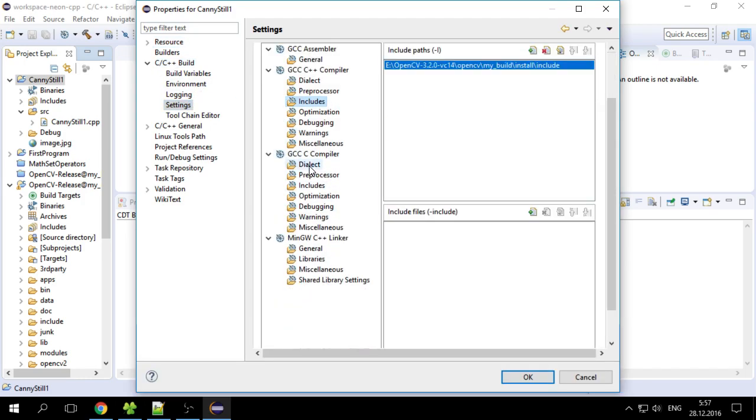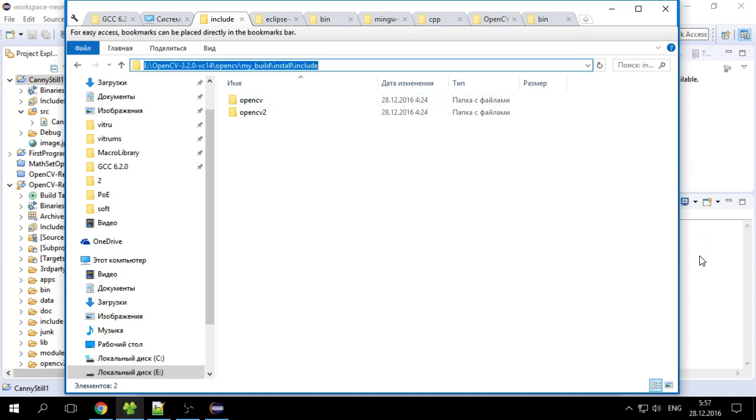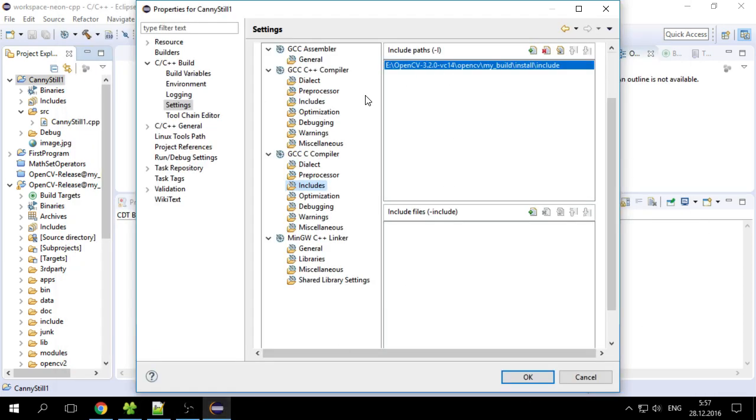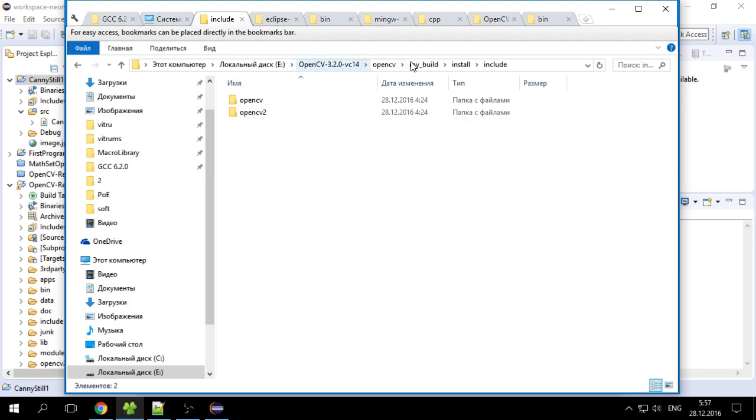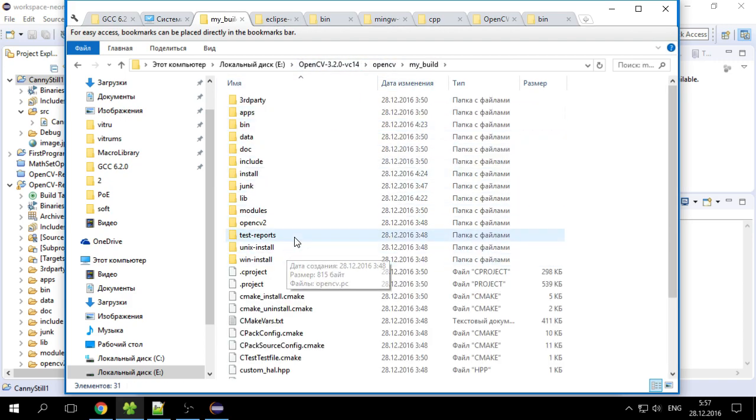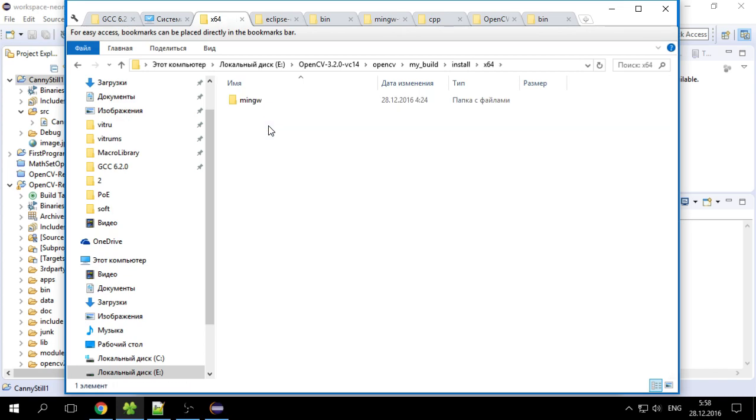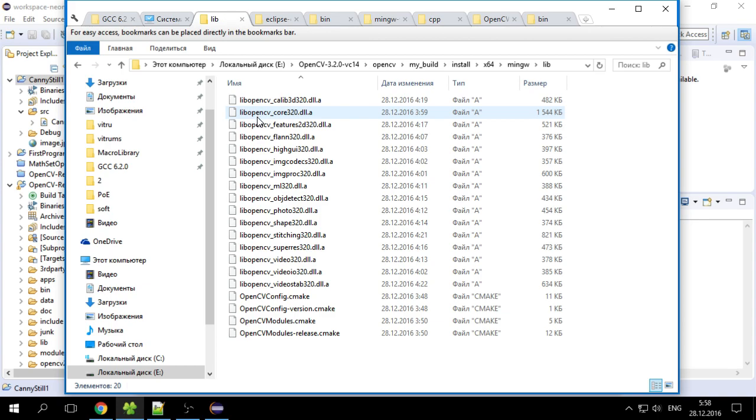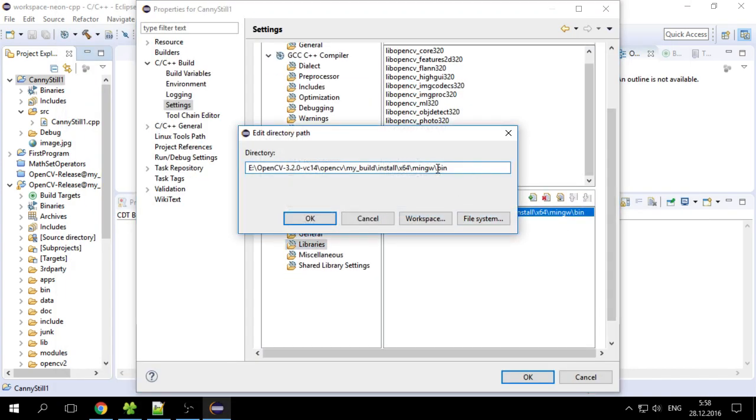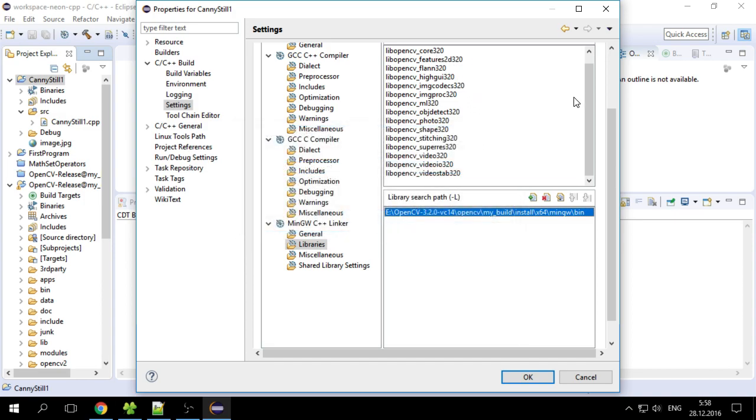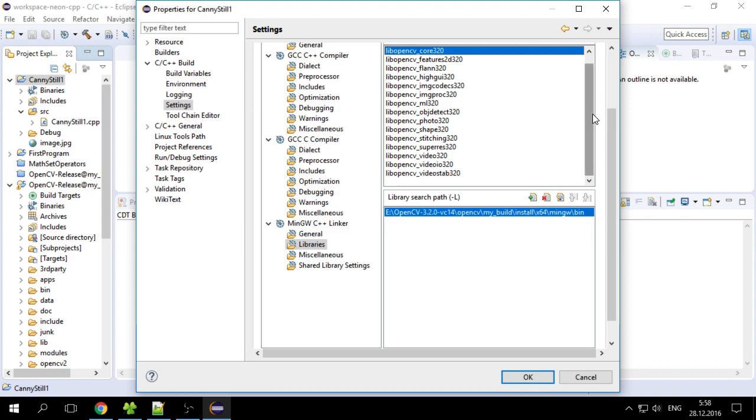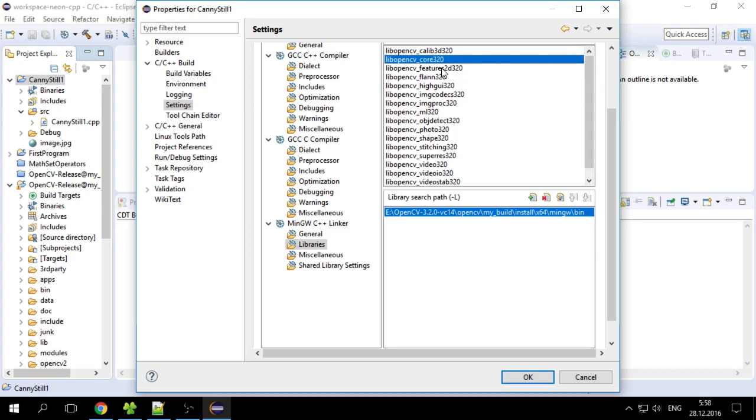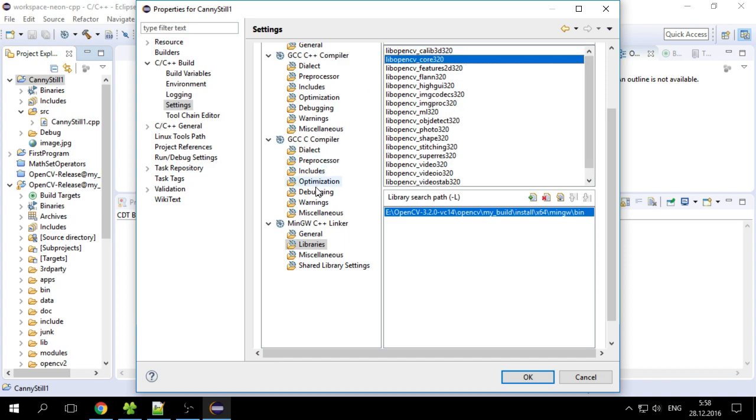And it has include. So for the OpenCV project we want to go to C/C++ build settings and set up the include paths for C++ compiler and for C compiler we want to include exactly this. We want to include this directory.